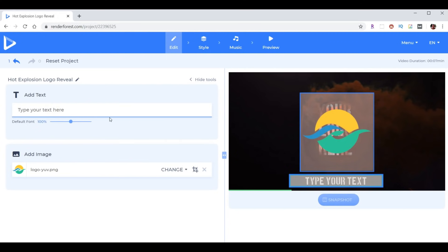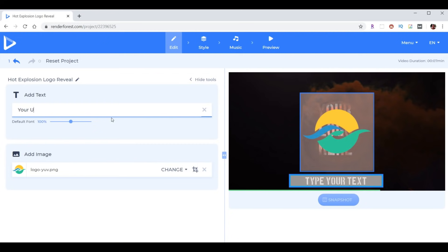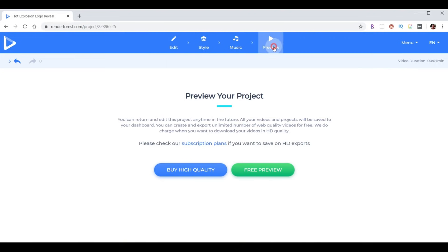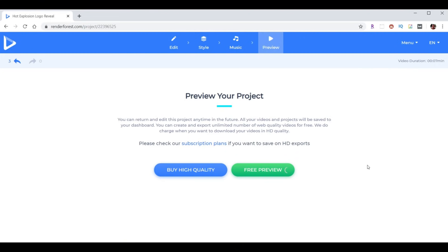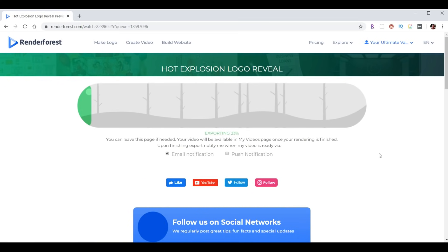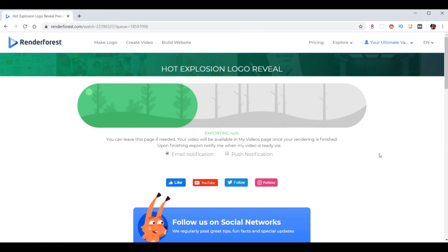And now for the text, I find entering it over here works better. So I'm going to put Your Ultimate Vacation. I can hit Enter. Saving changes. Now I can click on Preview. And I can click on Free Preview. And it doesn't take too long. Sometimes there's a little queue where you're going to be next, and then it'll prepare to make your video. It shouldn't take too long. And then it'll start the exporting process, which is basically creating the final product.